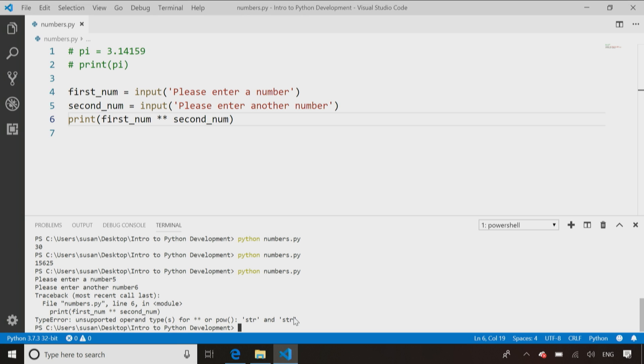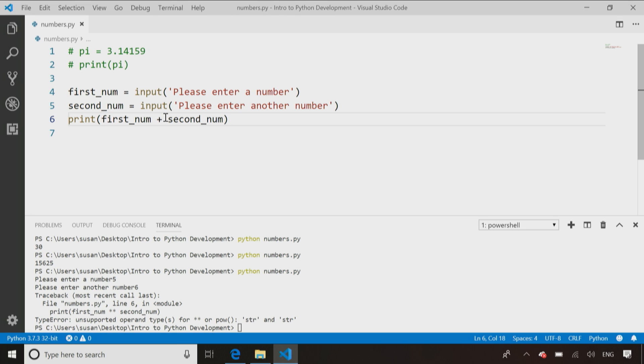So the problem is, it has two strings. I can demonstrate this by changing to the power of symbol to a plus sign, because now you'll see the two strings concatenated together.